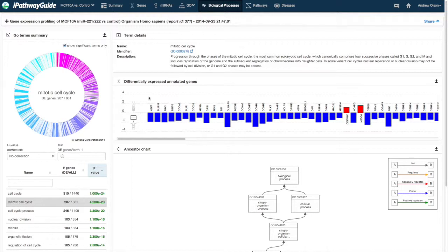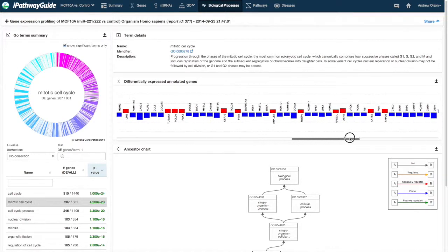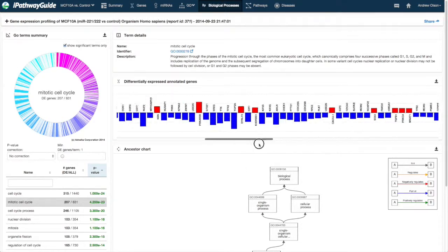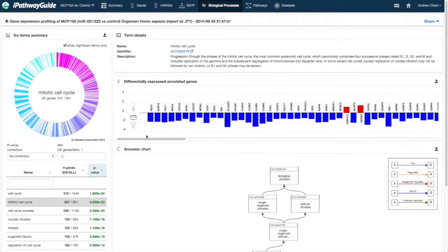In the DE Annotated Gene section, a bar plot of the DE genes annotated for that term are presented in ranked order by p-value for each gene along with its measured log-fold change.